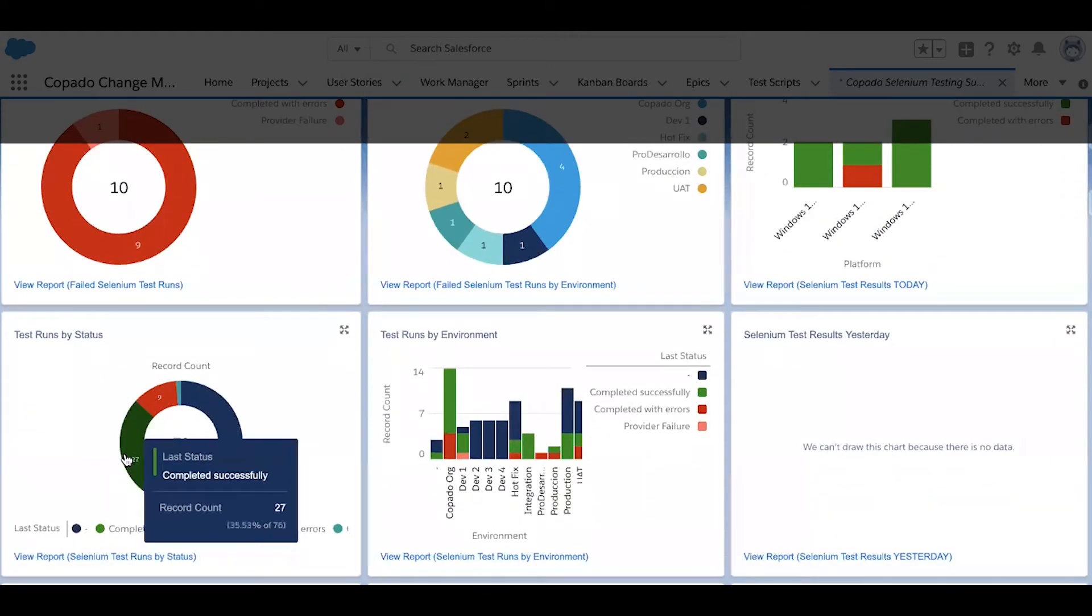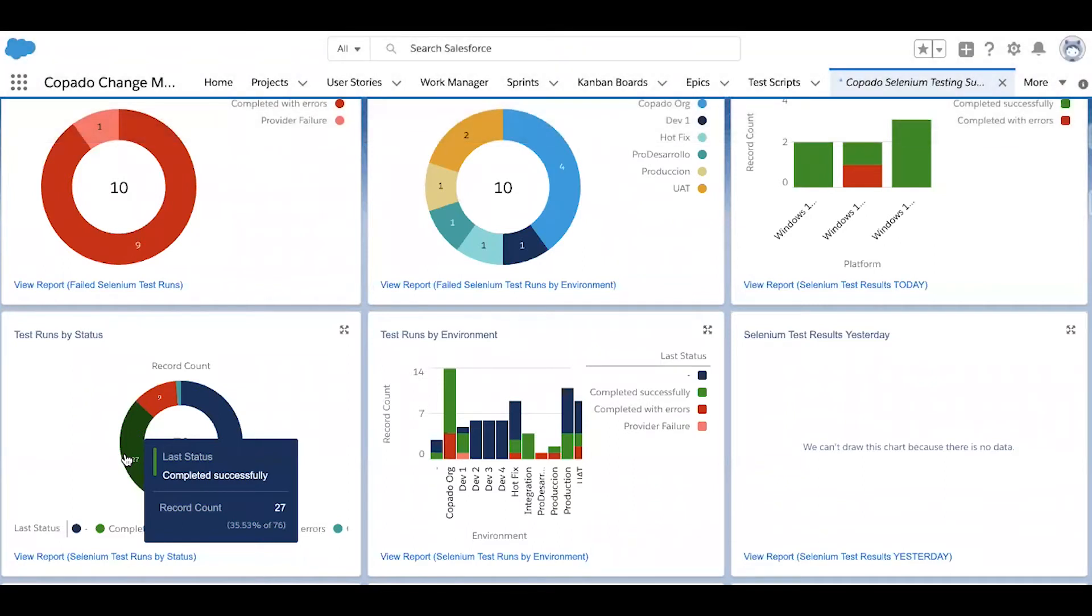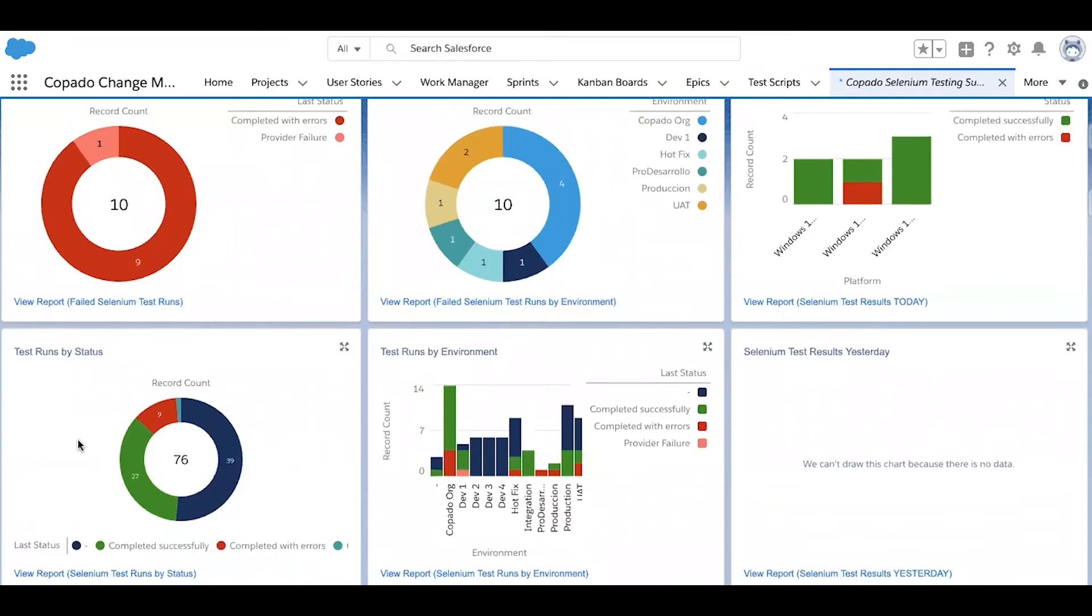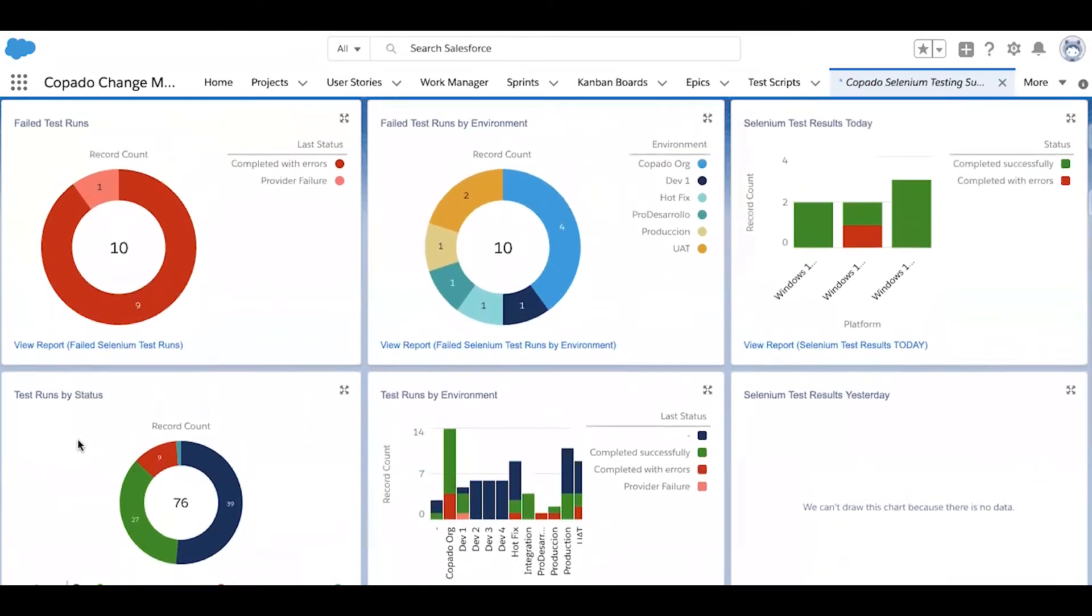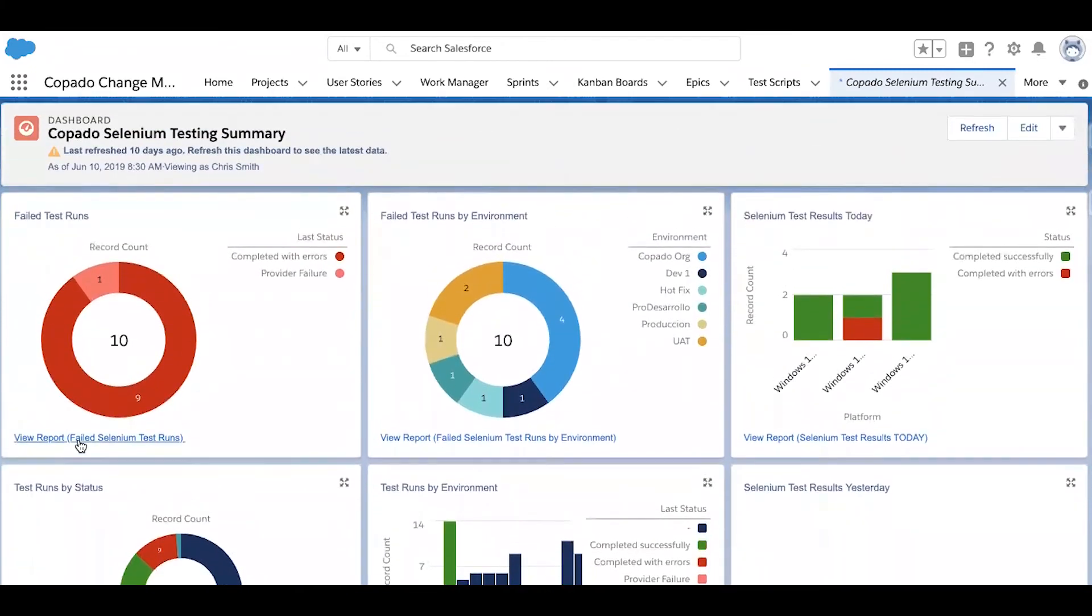These Selenium tests can be similarly scheduled to run on an interval of your choosing, or they can be triggered on an environment every time that new changes are deployed to it. Either way, you'll have peace of mind knowing that at all times, Kapata was monitoring the health of your organizations, as well as providing the actionable intelligence necessary to maintain an effective DevOps process.